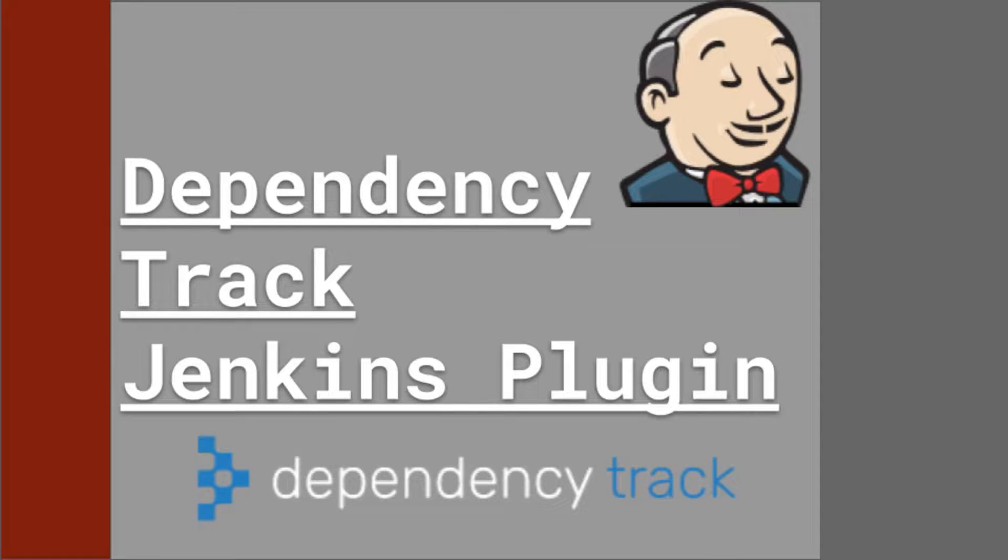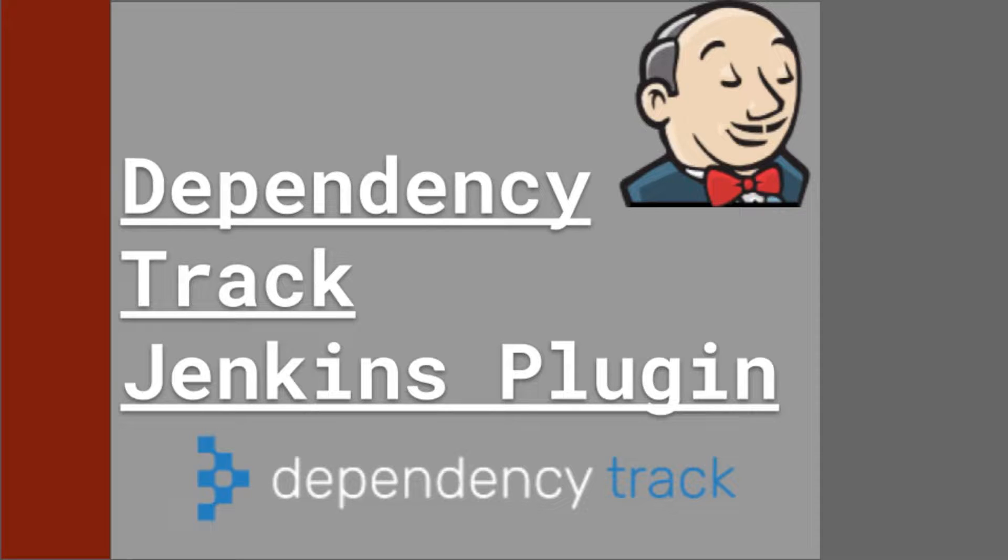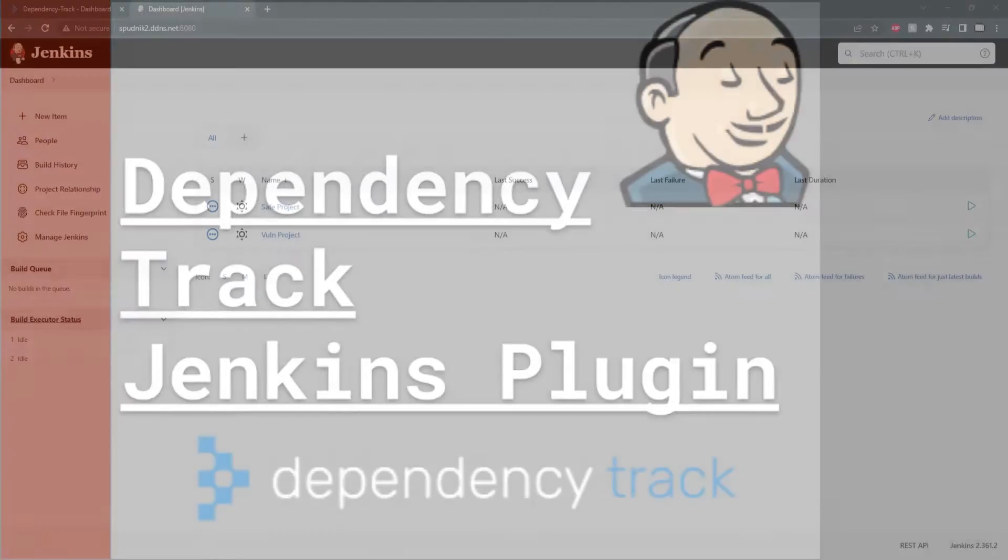Before I start, you'll need access to both a Dependency Track and a Jenkins server. You can check out our demo on Dependency Track to learn how to set up a server and I'll leave a link below to learn how to set up a Jenkins server. With the server set up, we can get started.